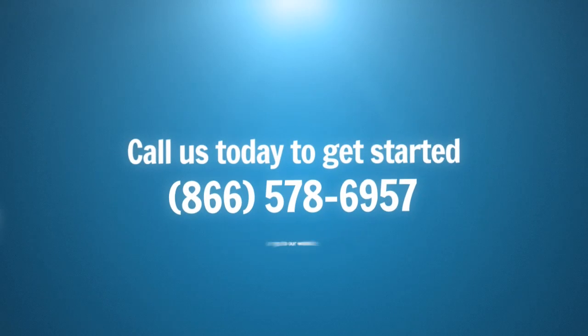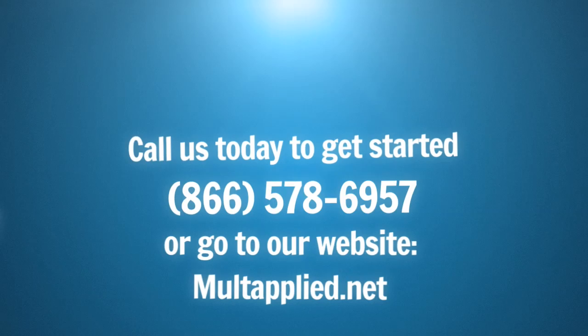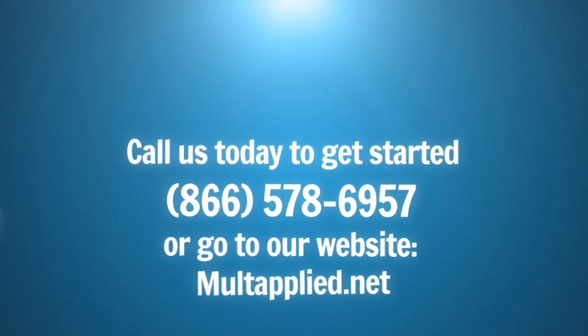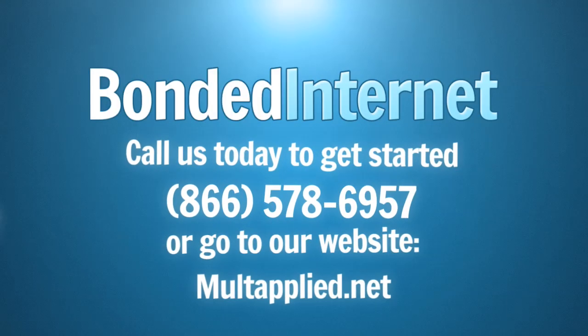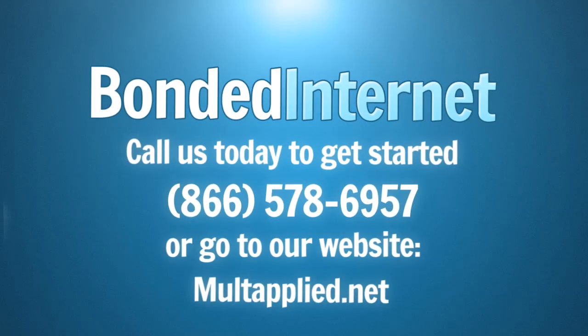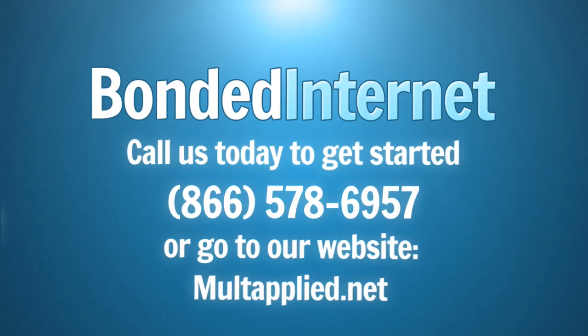Call us today to get started or fill out the simple form on our website. Bonded Internet. Let's stay connected.